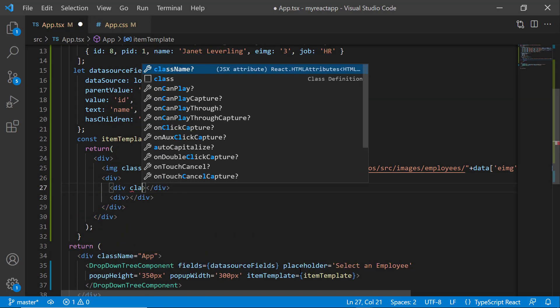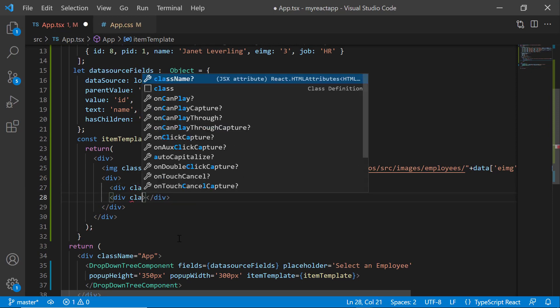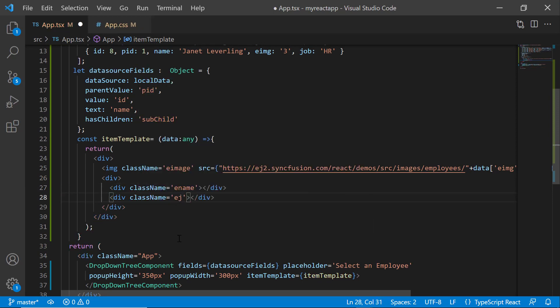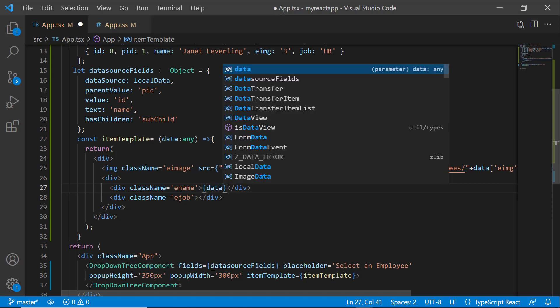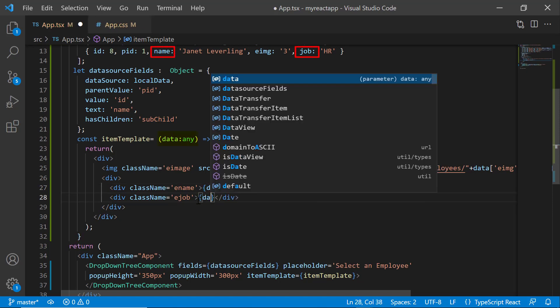With appropriate class names. Then assign this data source fields name and job to the division elements using a data parameter.